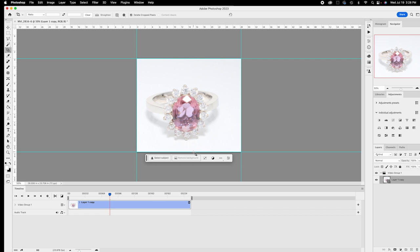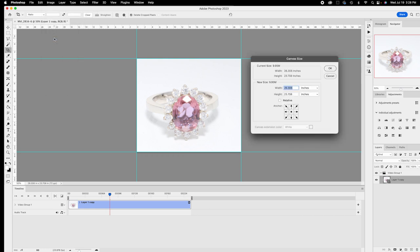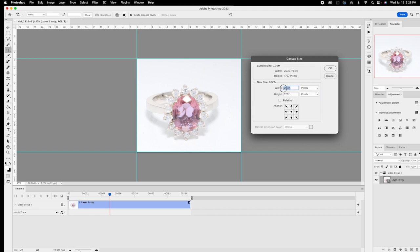Now it's not square, but squaring is the next step. Go to Image > Canvas Size — not Image Size, Canvas Size. Change to pixels. The biggest number in this case is the width — copy it and paste it over the smaller number, then say OK.